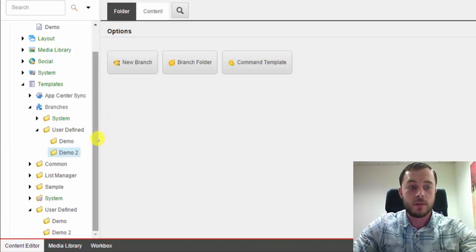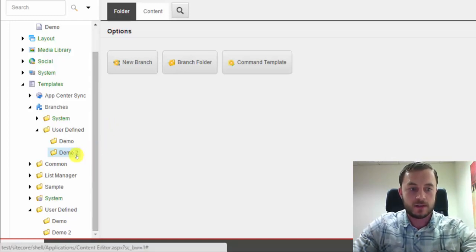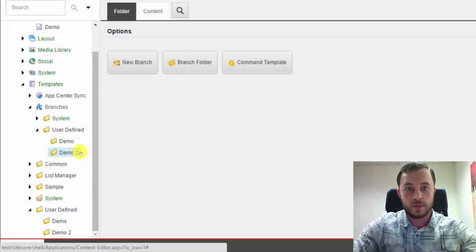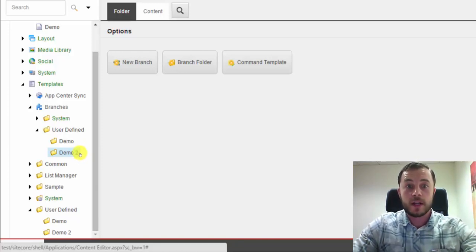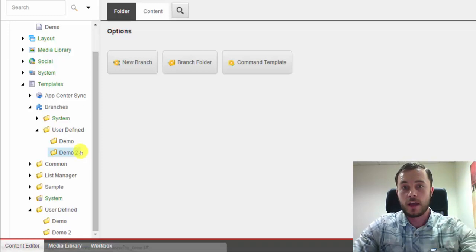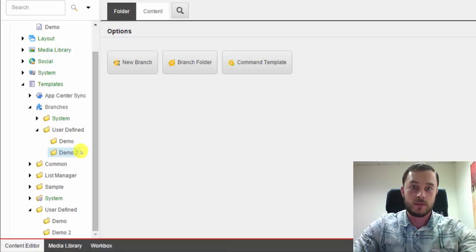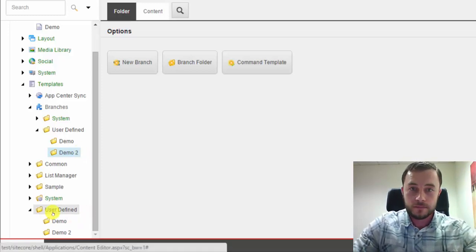And let's say, especially in a multi-site instance, it's very easy to simply assign security rights for the website user group to one folder and then simply disable inheritance on the other folder so users of one website don't have access to the items from the other.